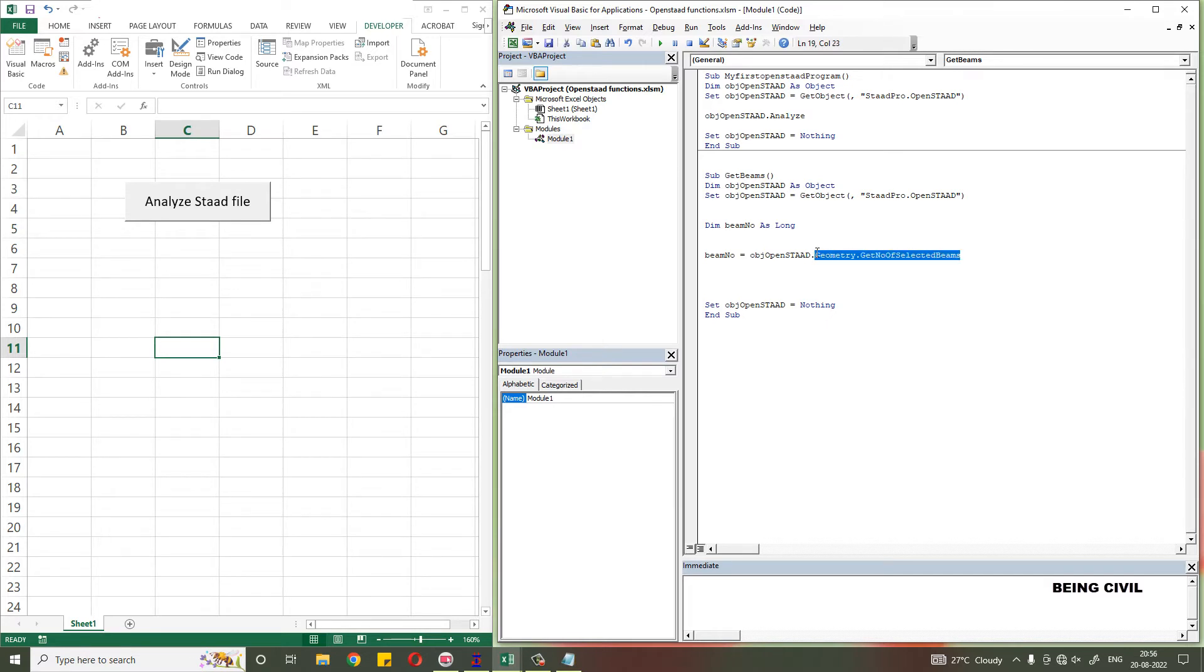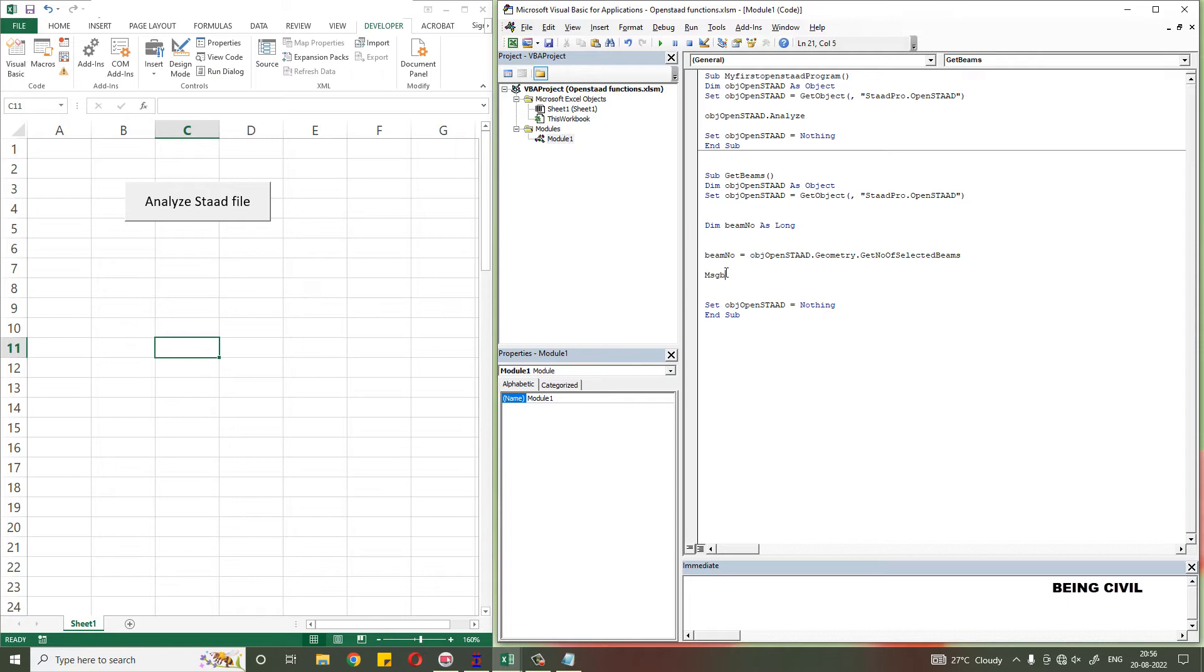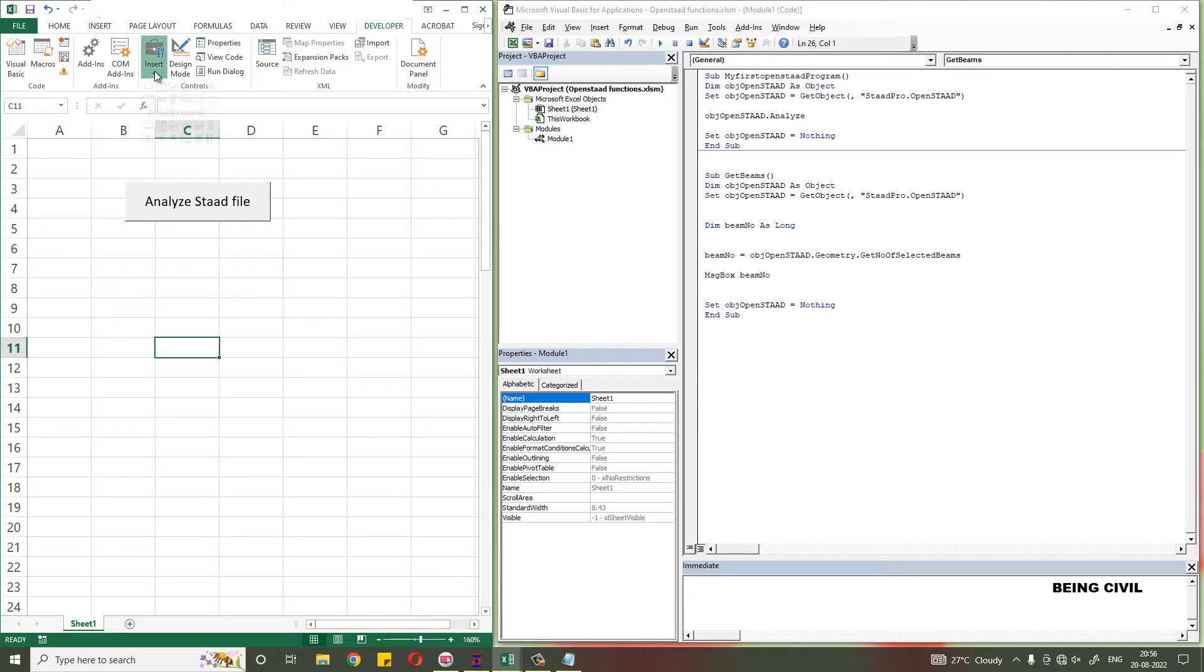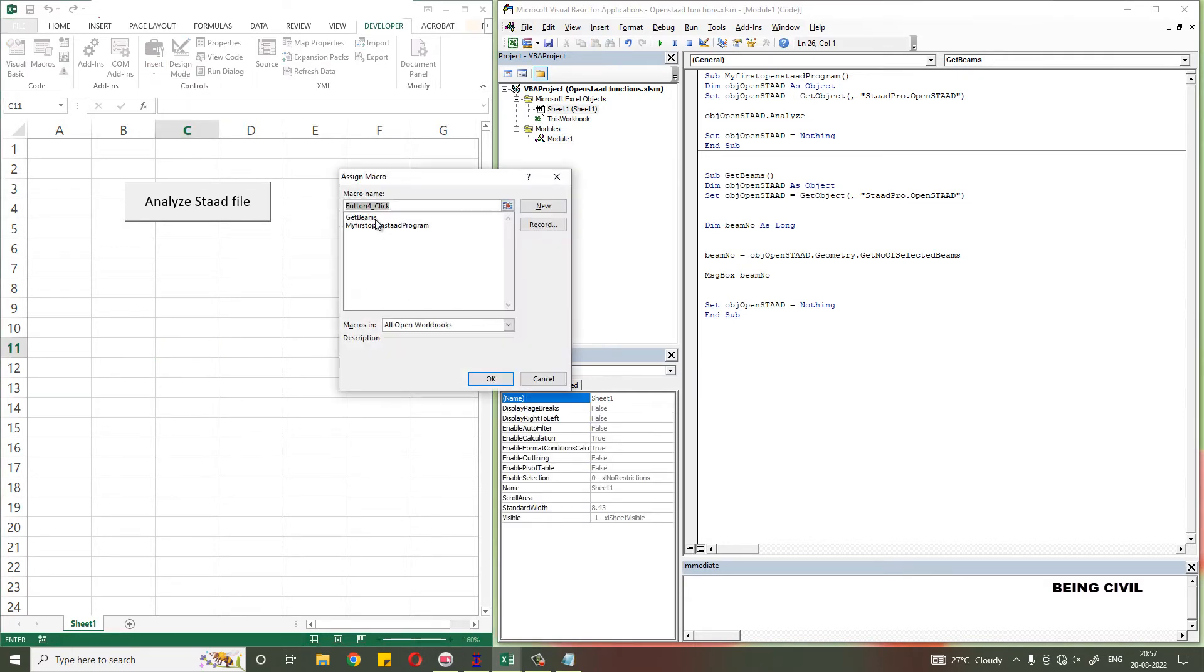This is the OpenStat function that will return the number of beams you selected. Let us show this variable as a message box in Excel. Let's run this code. Let us insert a button here and assign this macro.